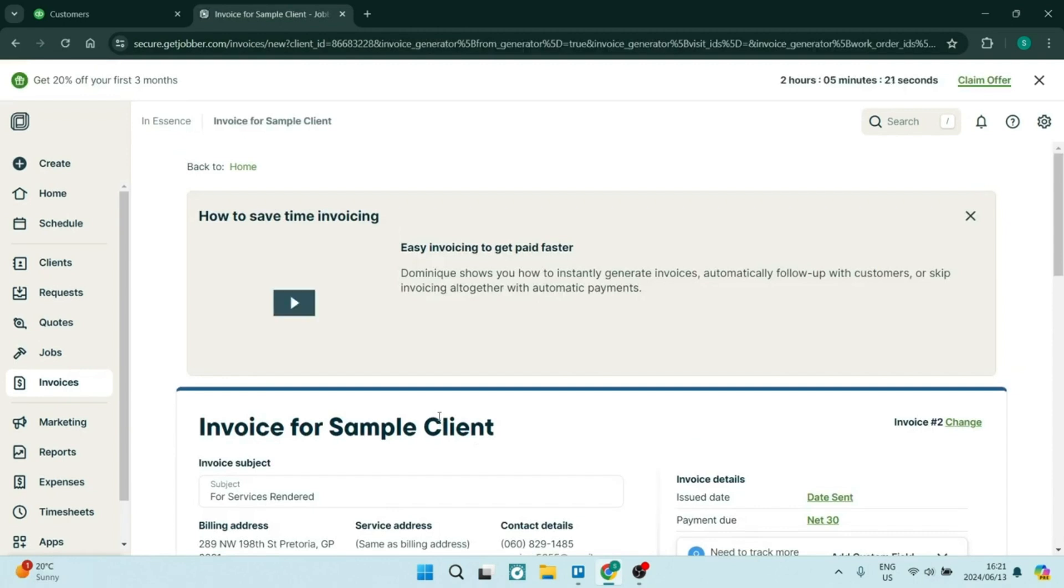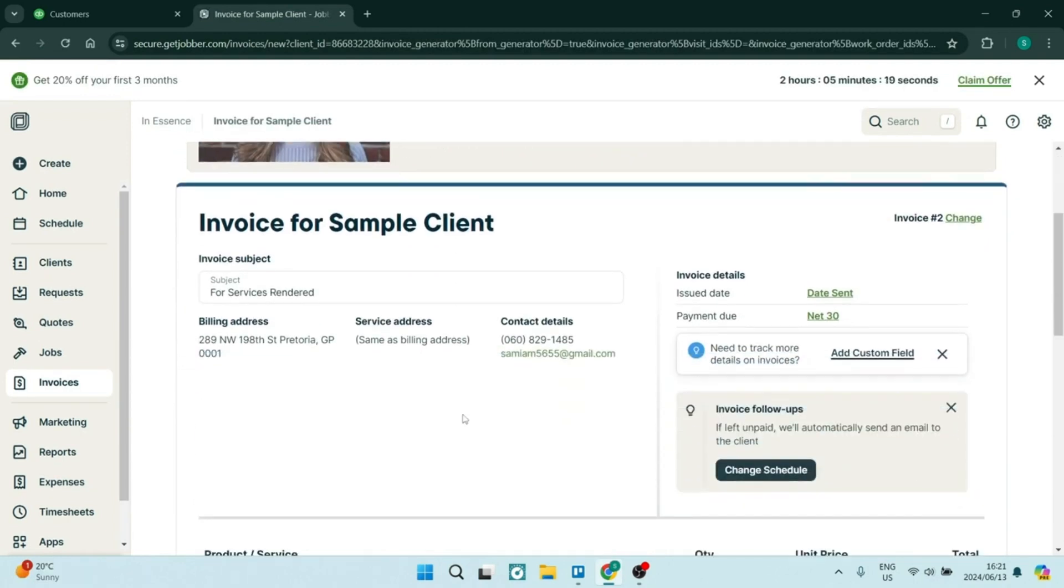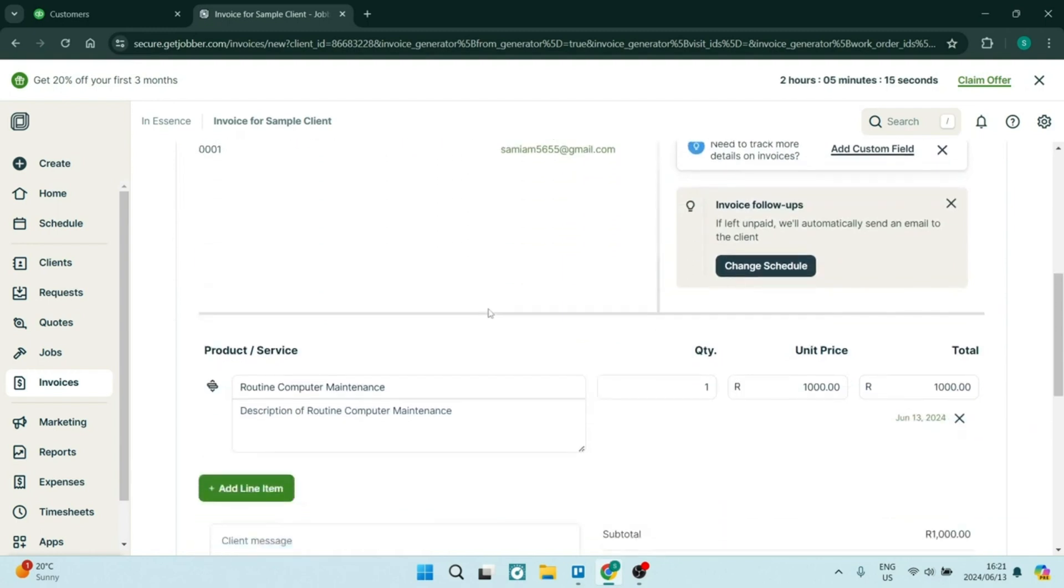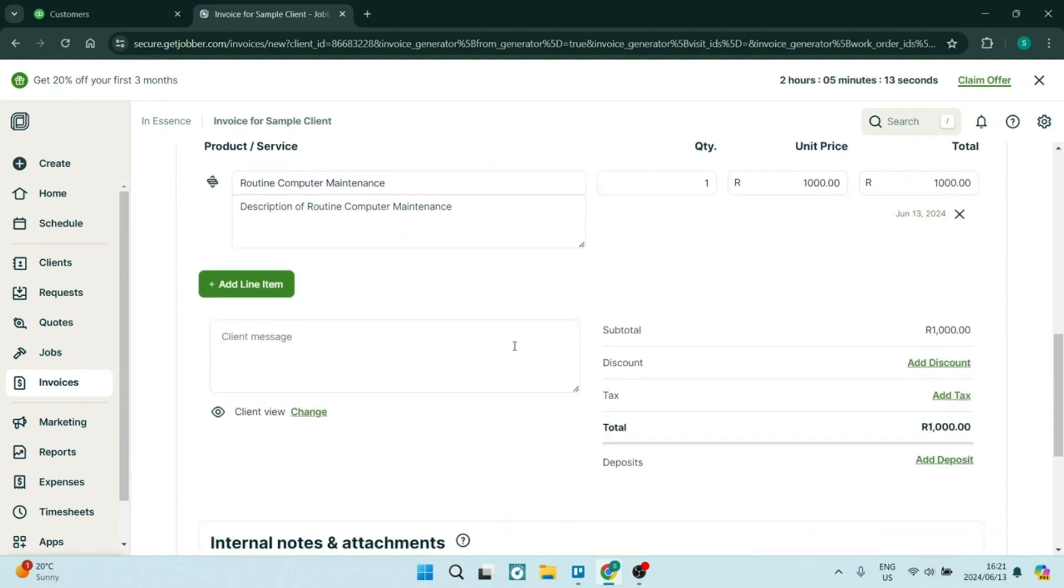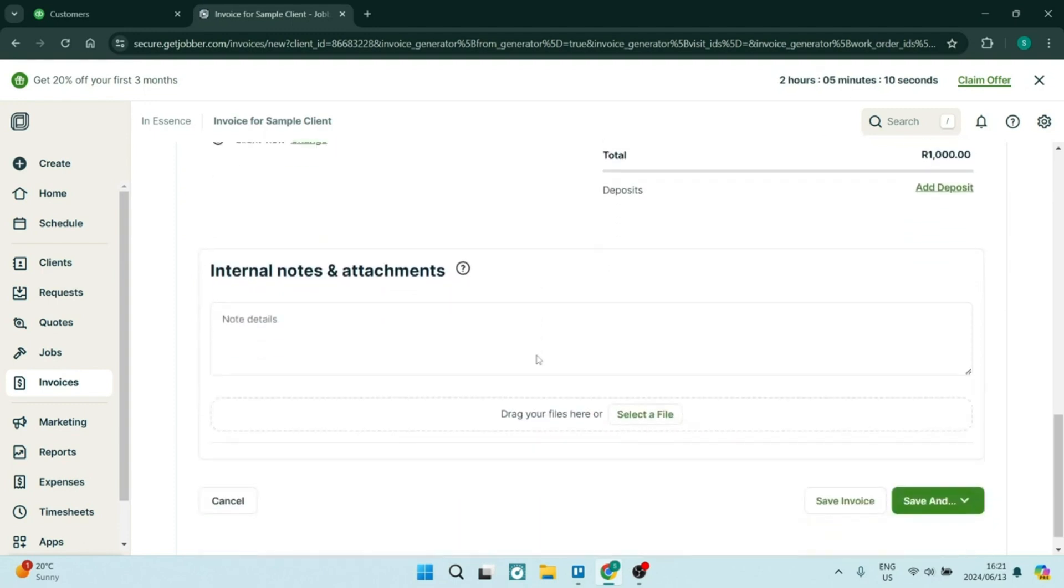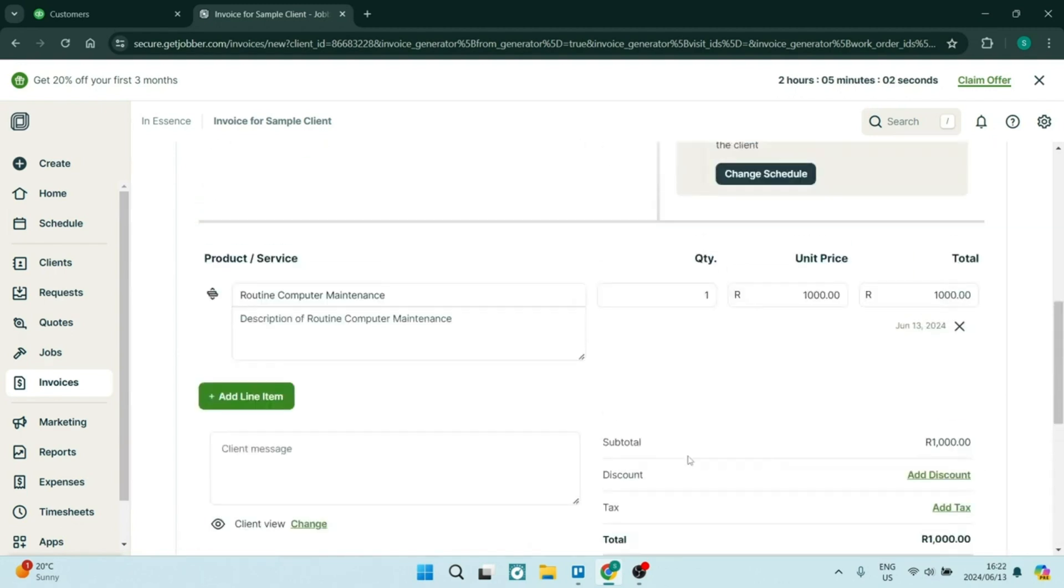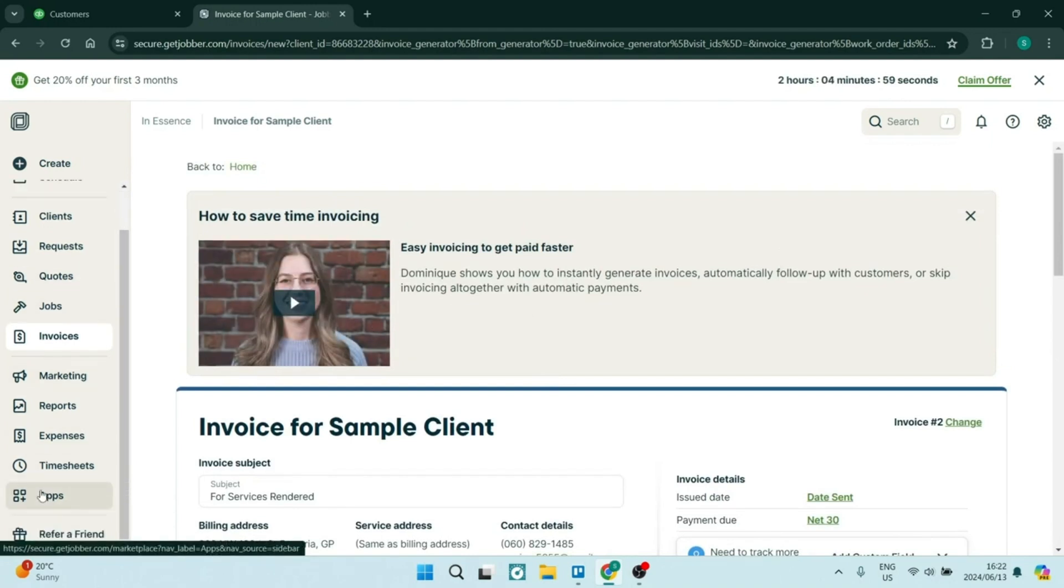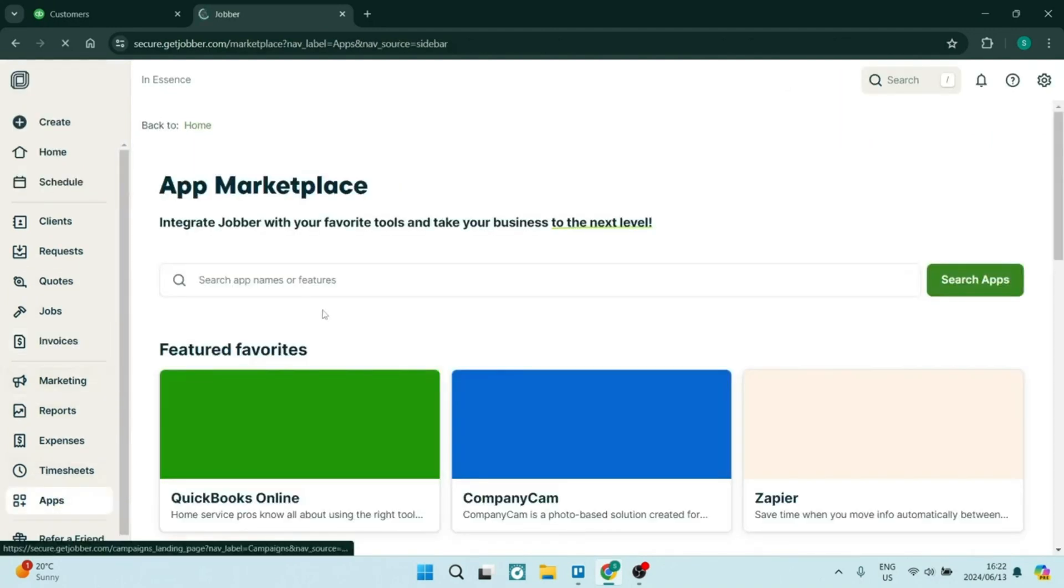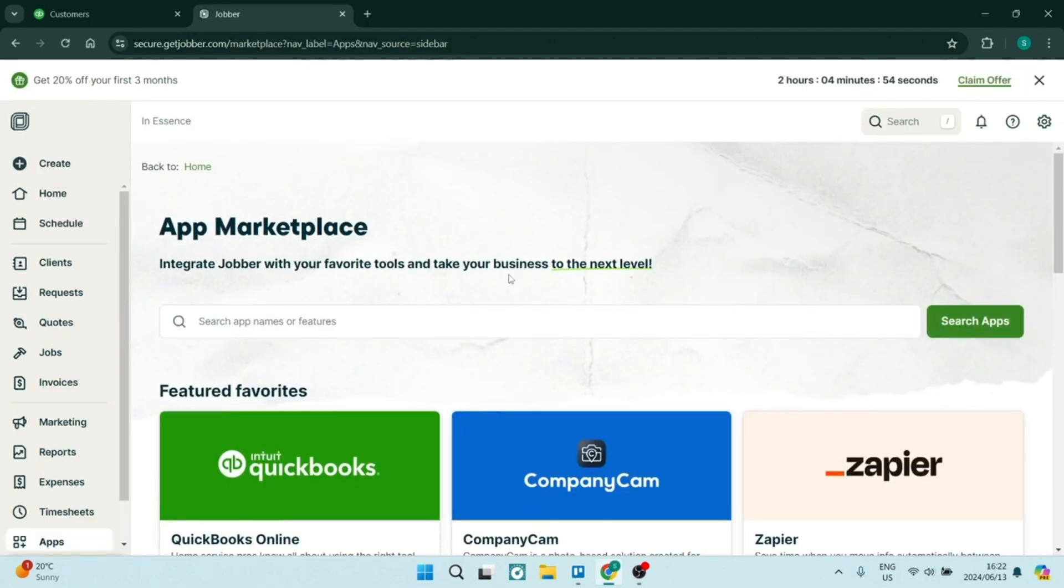Jobber also includes detailed reporting and analytics to help your business track performance and identify growth opportunities. This means that you can make data-driven decisions instead of just hoping and guessing in the dark. Jobber also allows you to create customizable job forms to capture specific information that is needed for each and every one of the services that you provide. This ensures that technicians have the necessary details to complete tasks efficiently.